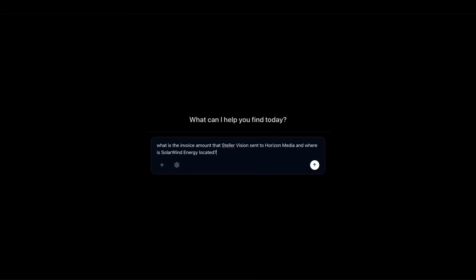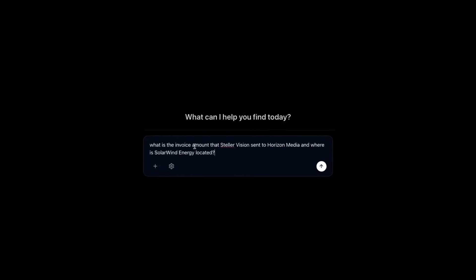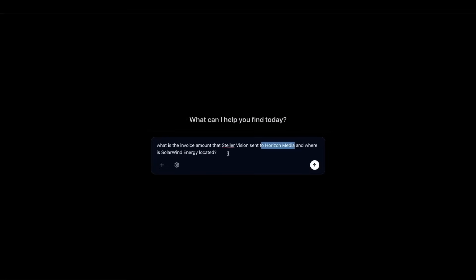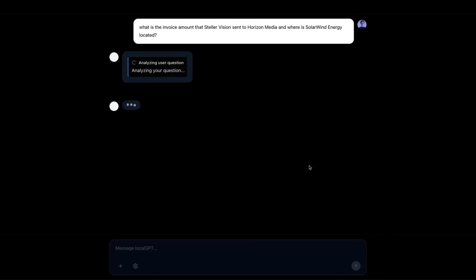We're going to start off with a query like this: What is the invoice amount that this company sent to Horizon Media and where is Solar Wind Energy located? Right now we're working with unstructured data only. Everything is plain text from PDF files. Let's send this query in.